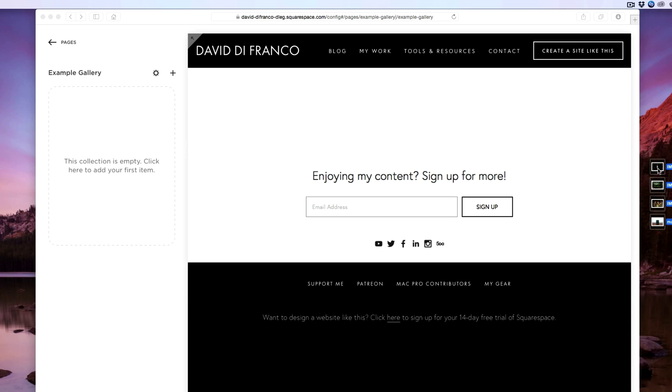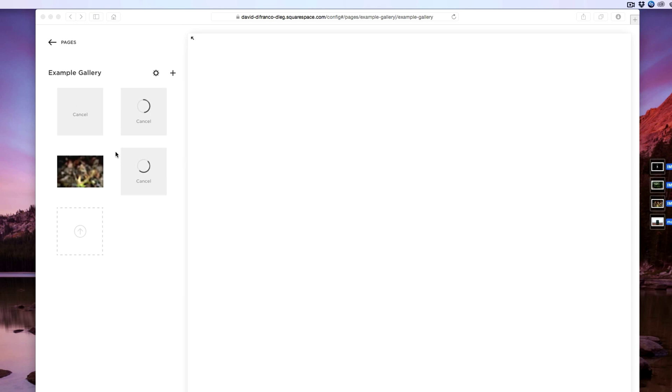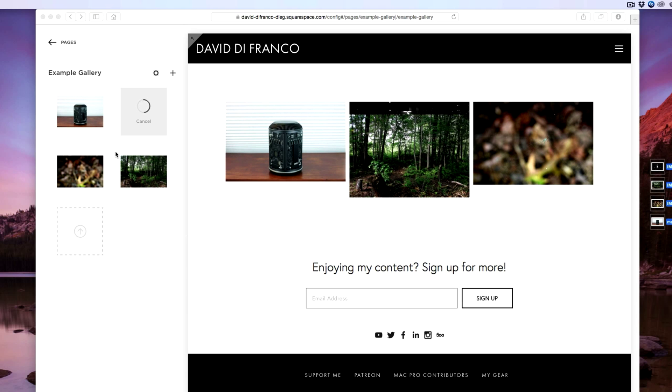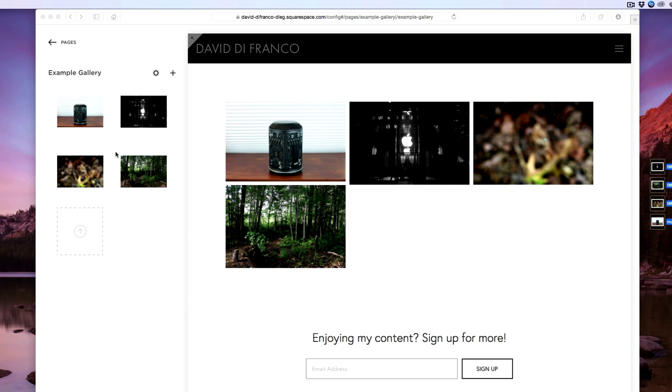I'm going to simply drag these into the collection view and Squarespace will automatically import these images and render them making it so easy for me the user. And just like that the images are now part of this gallery.